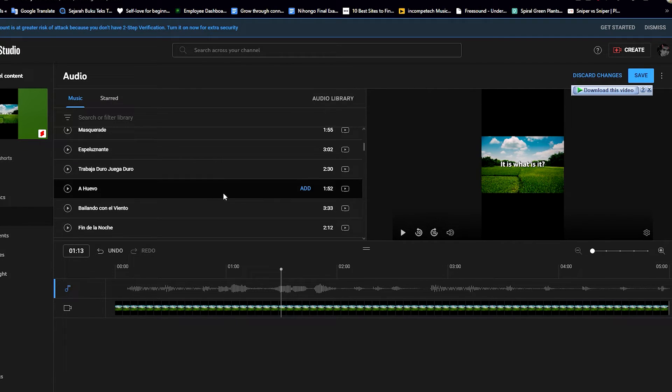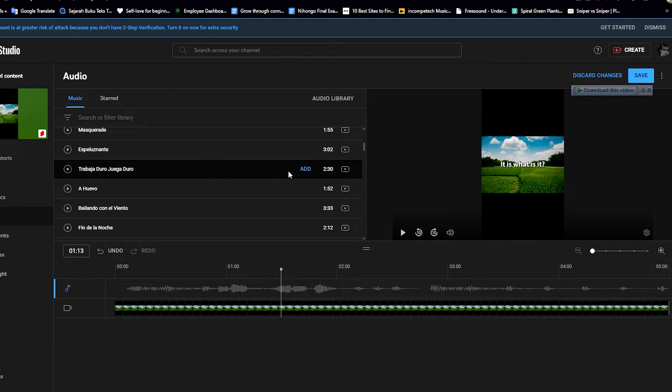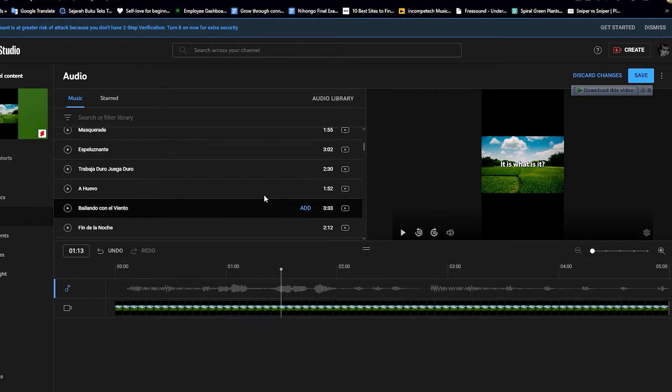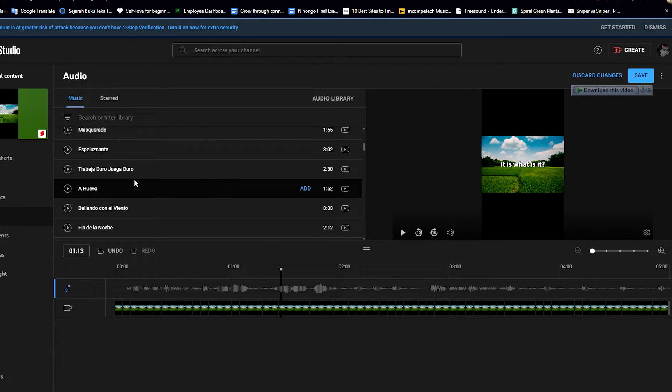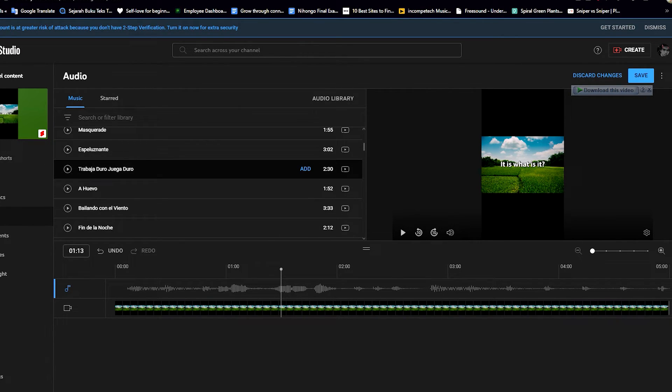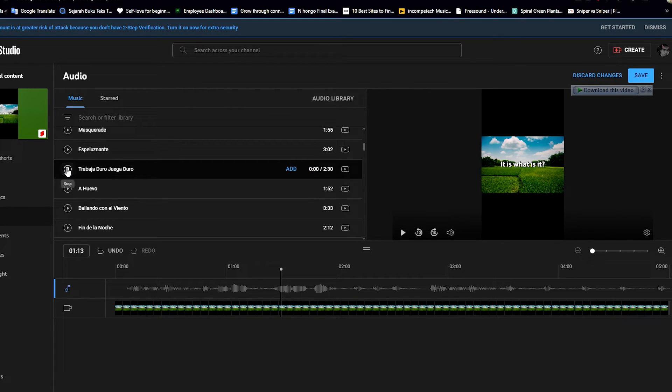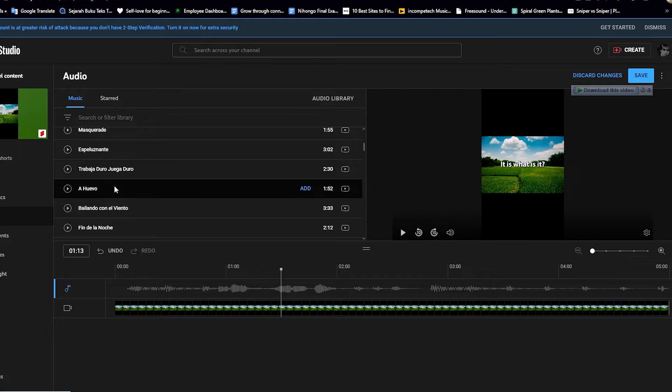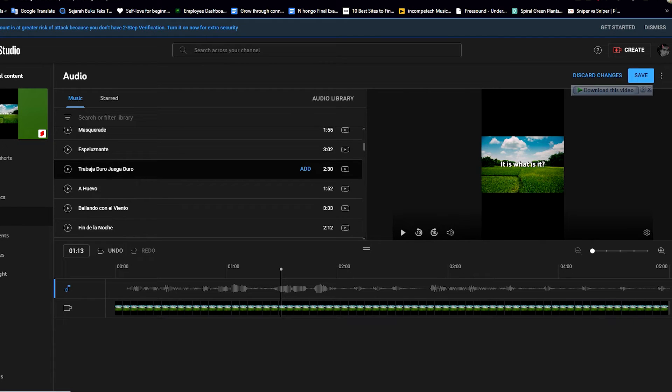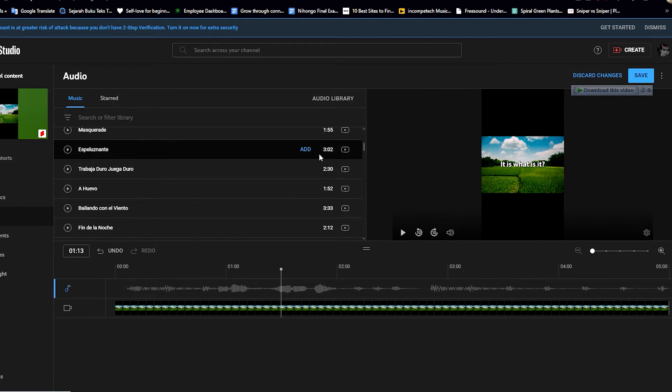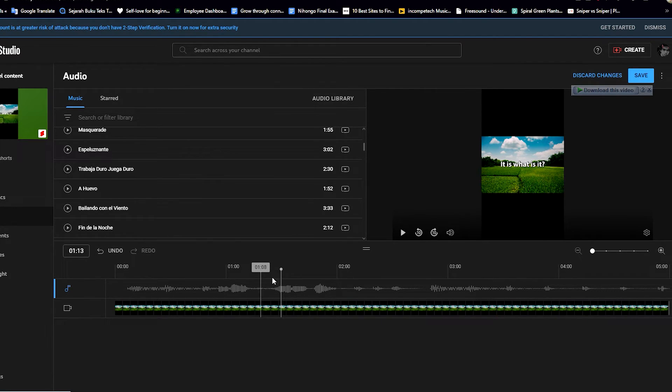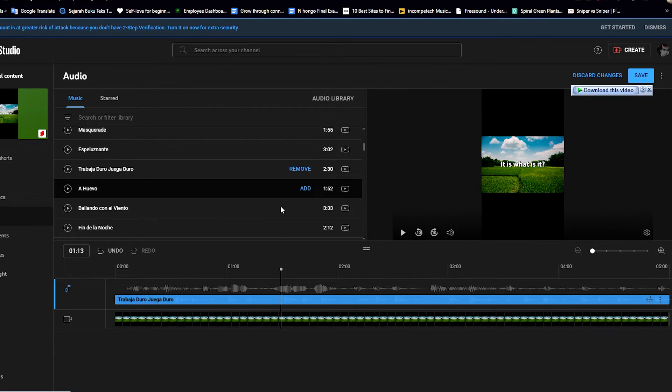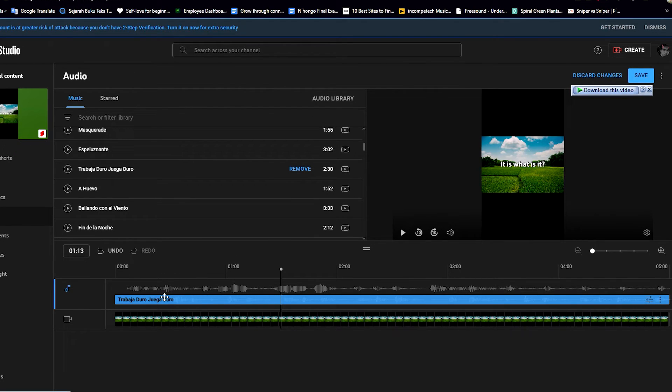And now if you want to add music into your video, just click anything that you want here. Add, click on add. You can even play it to listen to it for a bit, the preview per se. See, that's cool, right? All right, now let's say we want to add Trabaja Duro Rega Duro into our video. Now all you need to do is just click on add and here we go, it's now part of our video. But when we play it...